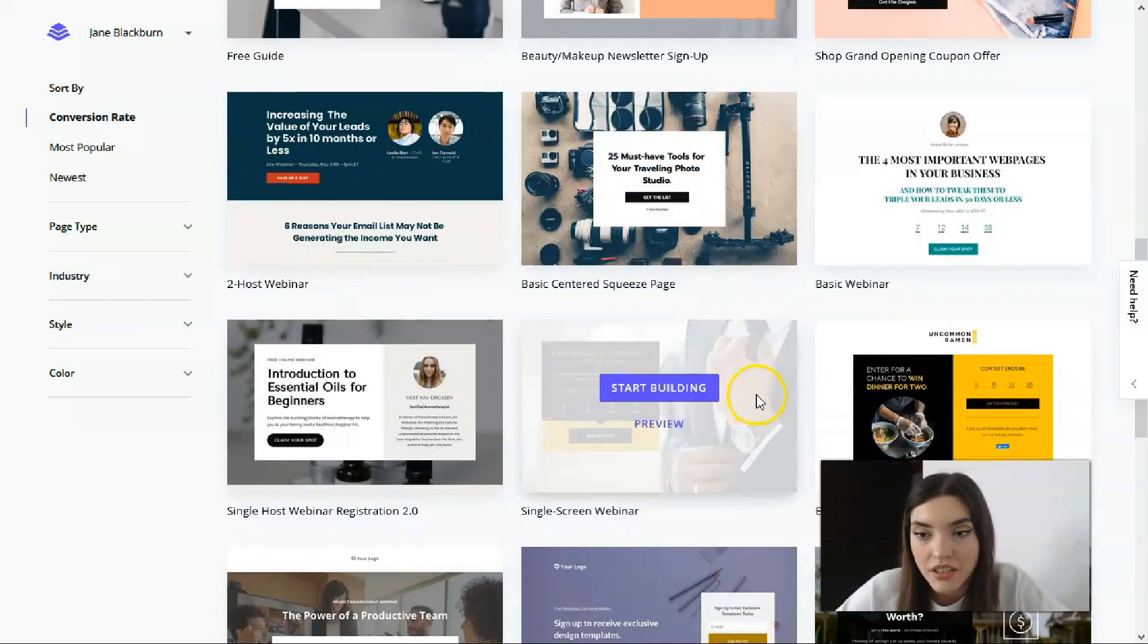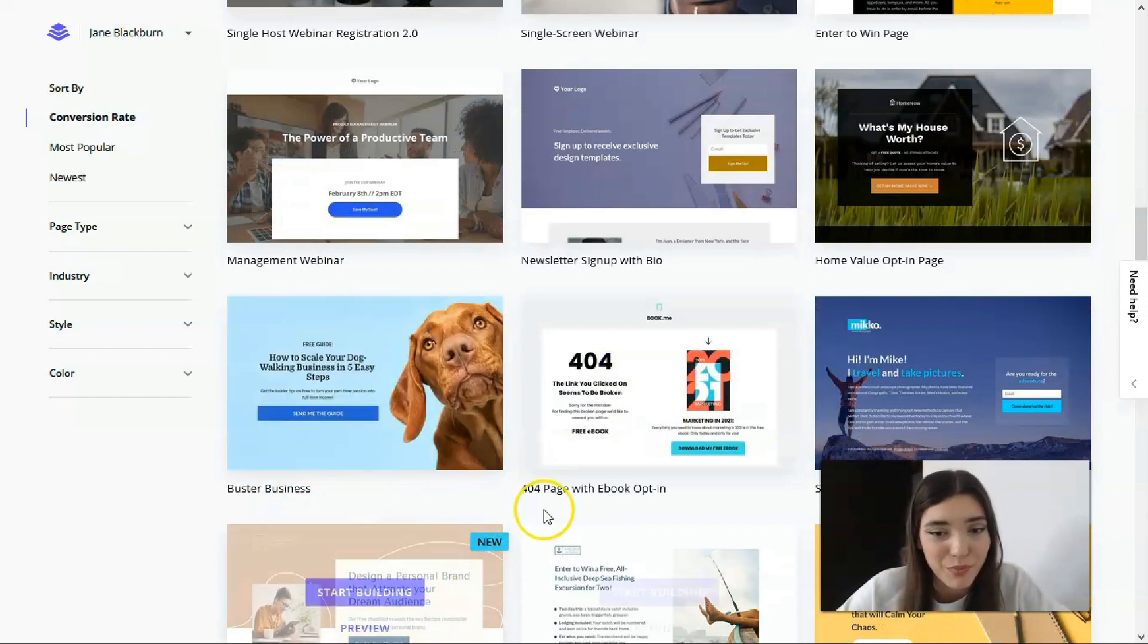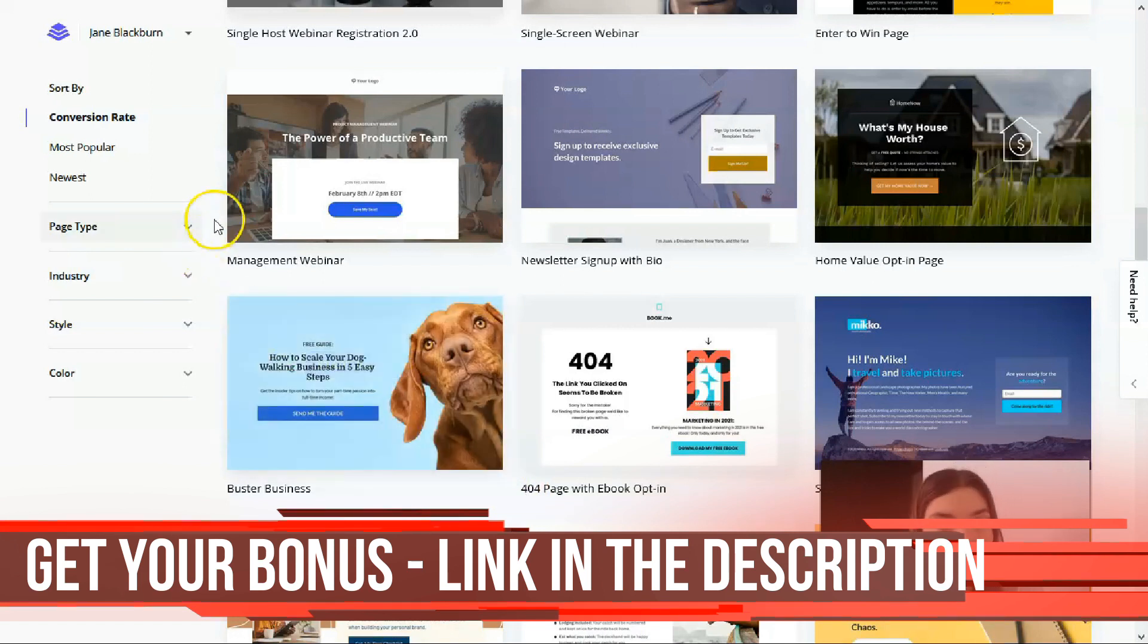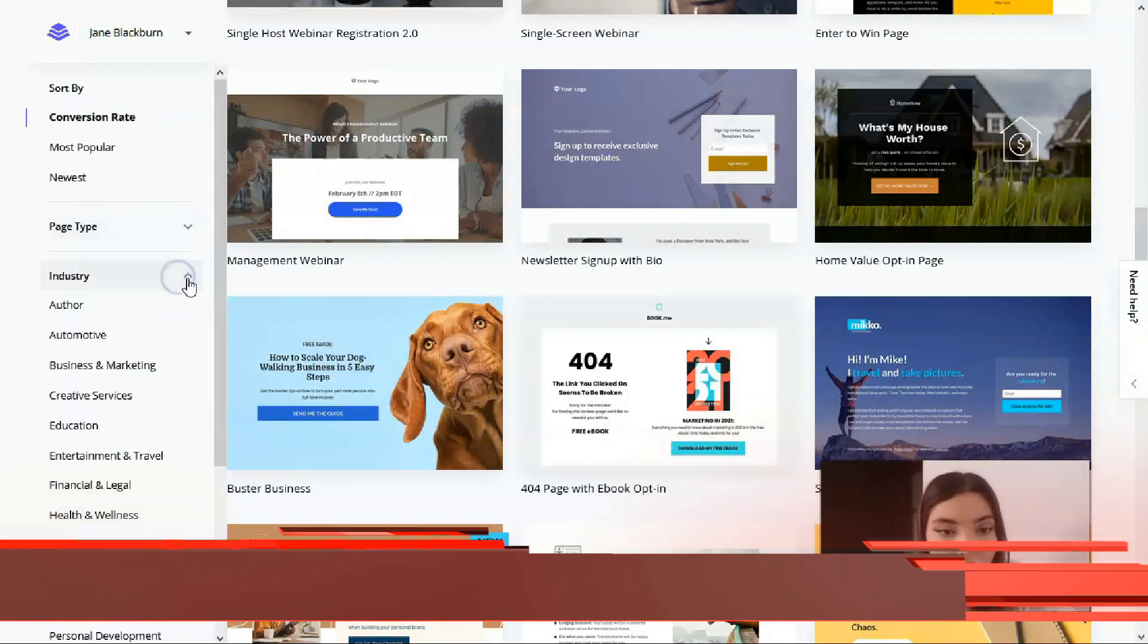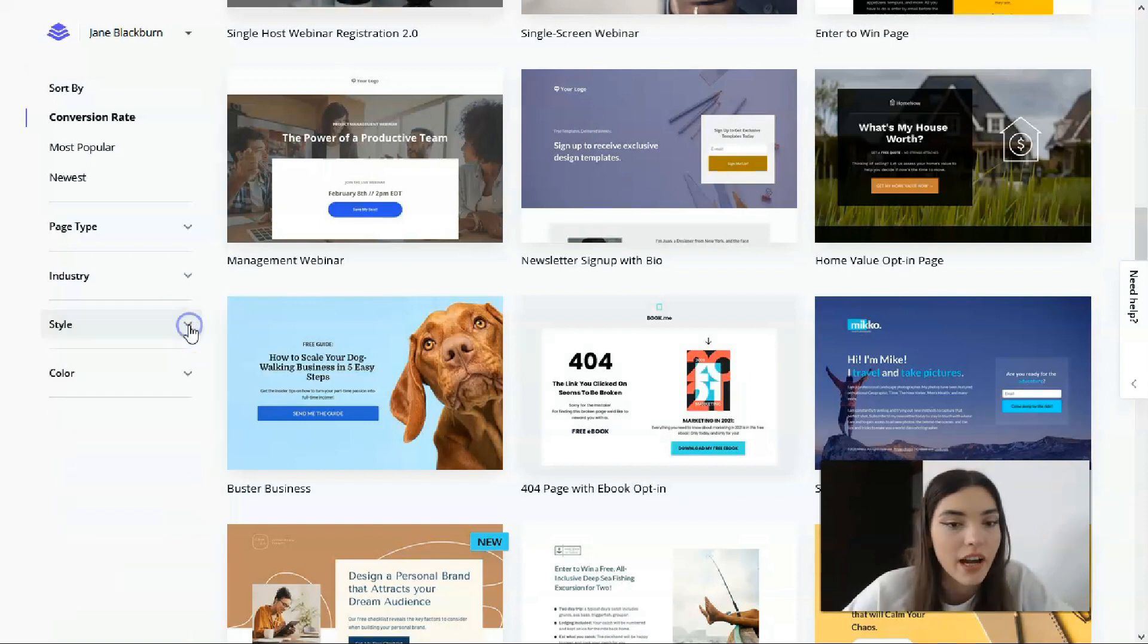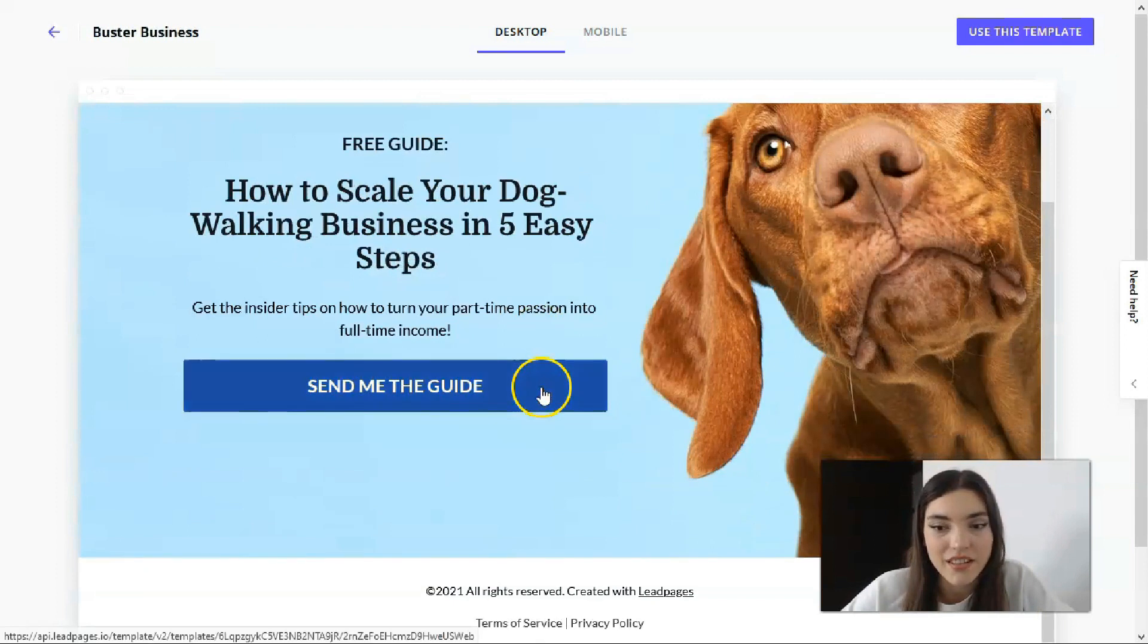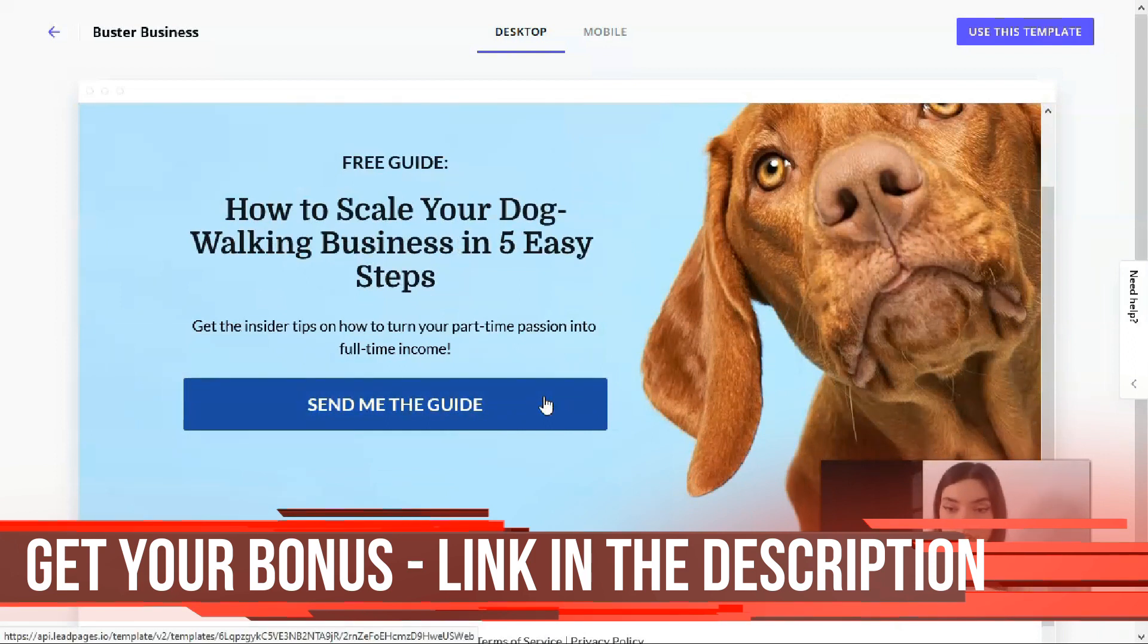What we can see: basic webinar, single screen webinar, business, beauty, puppy. Why not? Let's change the preview. I forgot to show you that here you have page type, the industry, the style - what it should be, how you imagine it in your head, and the colors. But to be honest, let's start from this preview of this beautiful puppy.